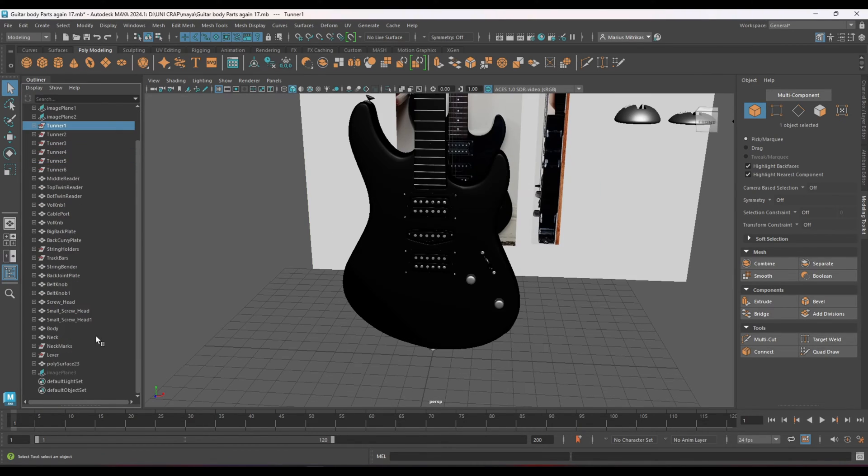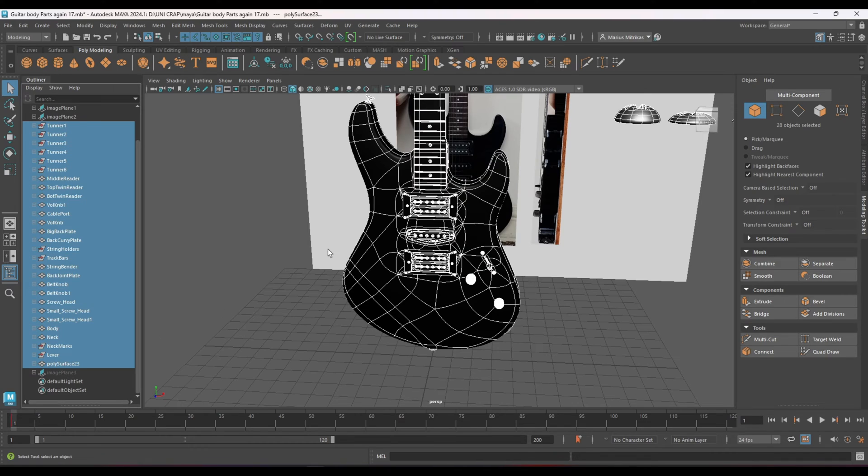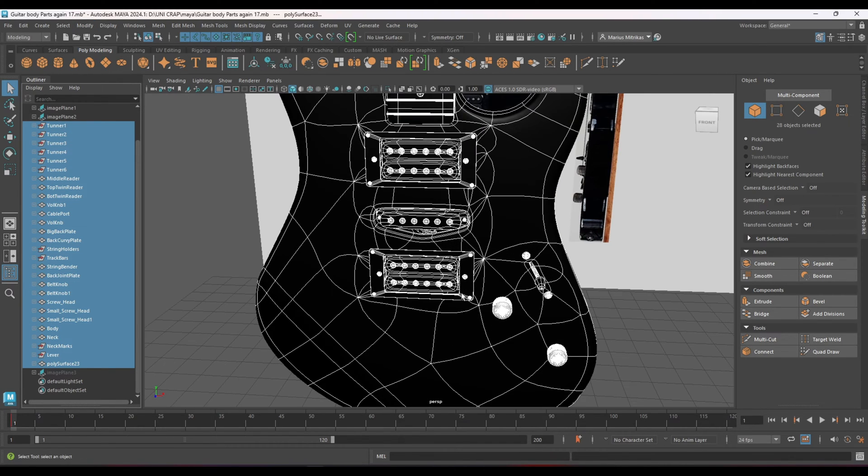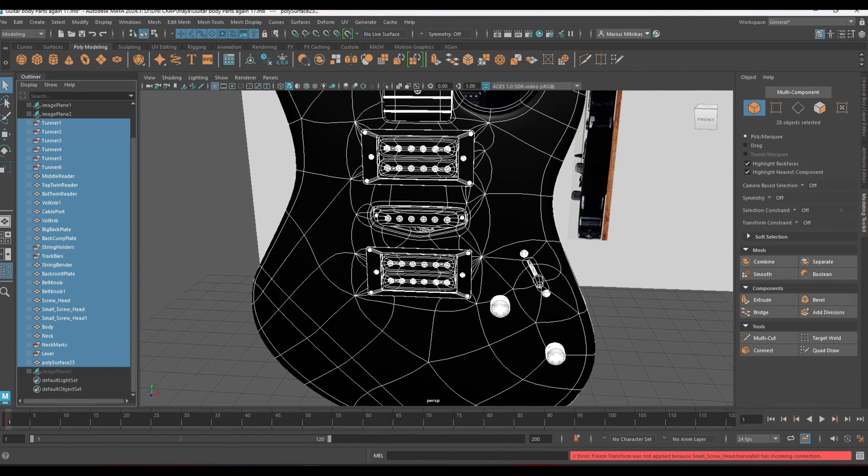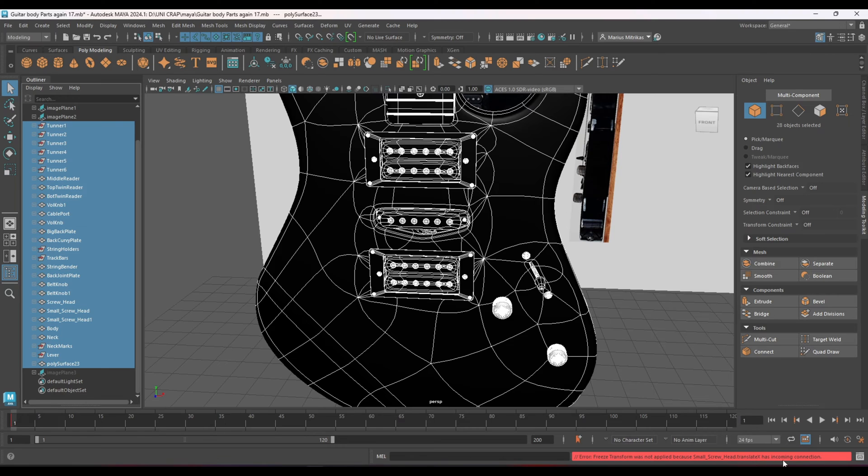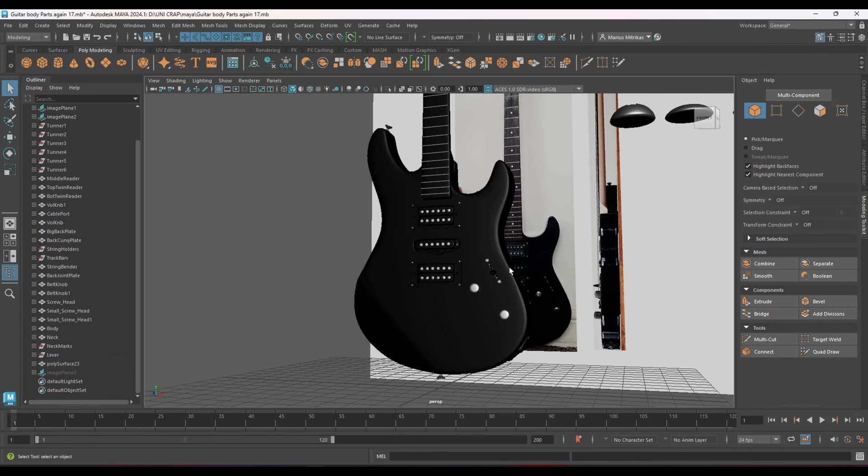Basically when you're trying to apply the transform, freeze all the transforms to scale all the objects down, you just go to modify and freeze transforms but it doesn't allow you to do that because there's an issue - it has incoming connections.